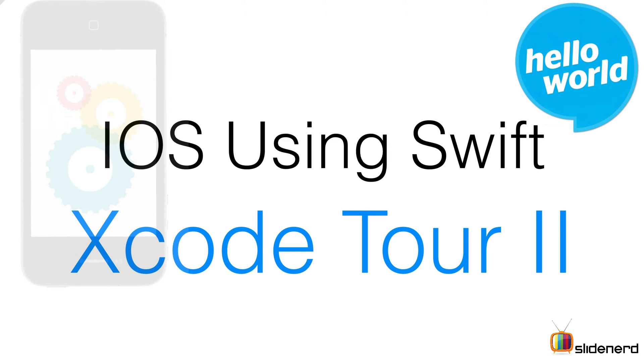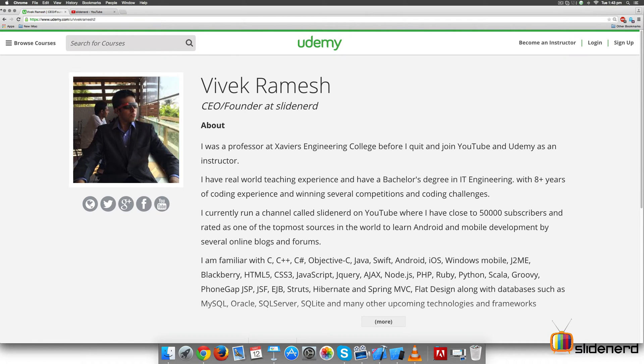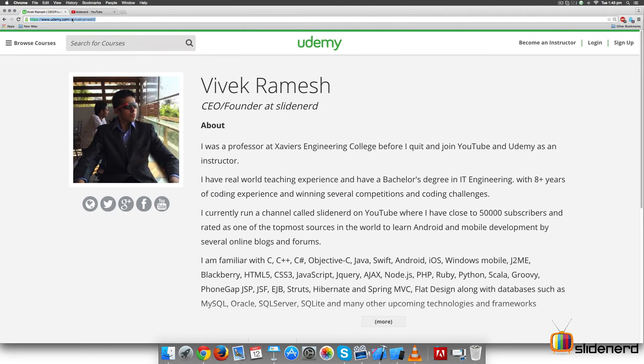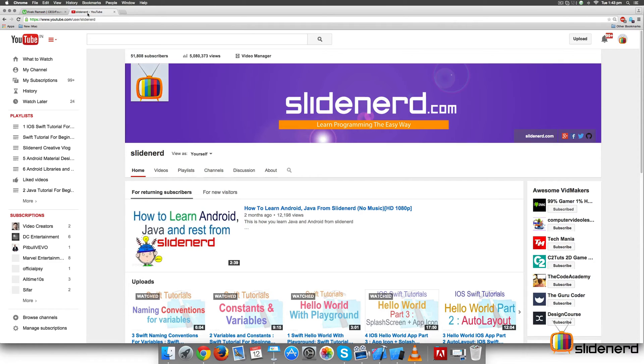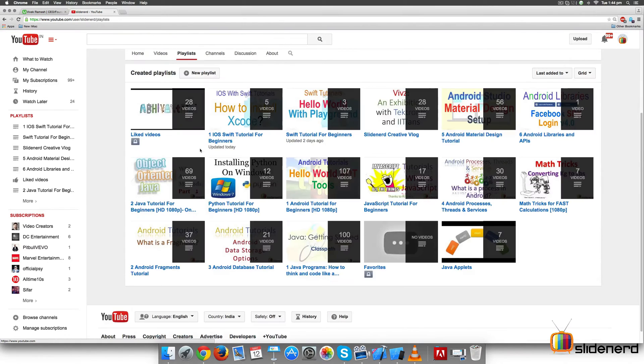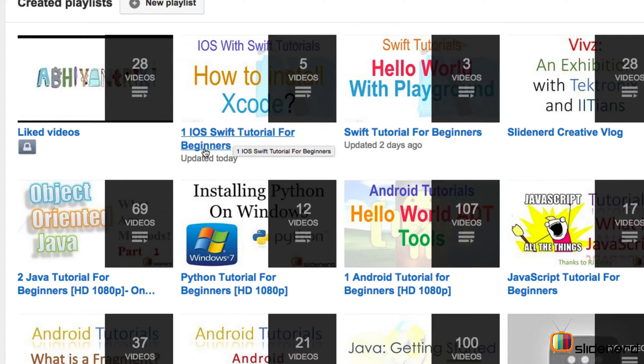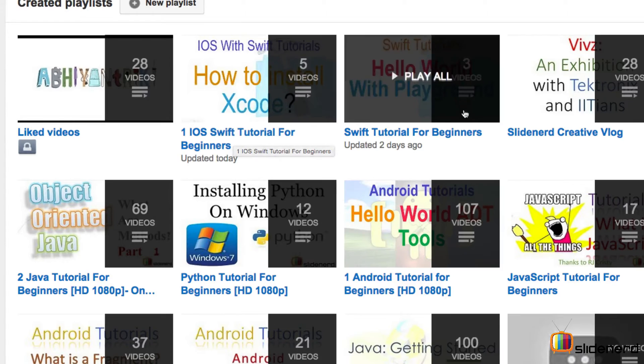On the right side, two things I'd like to point out before we start. First, we are also on Udemy - the link is in the description. Second, if you go to our channel SlideNerd, to playlists, you will find this video along with the rest of the iOS videos in the iOS Swift Tutorial for Beginners playlist. There's also a Swift playlist that includes only Swift videos.